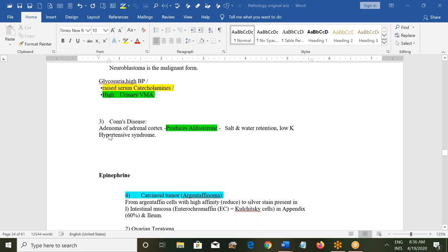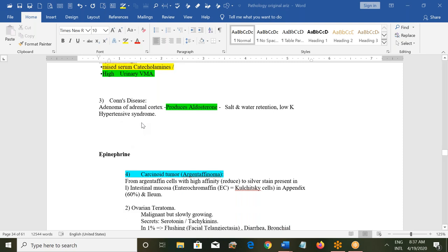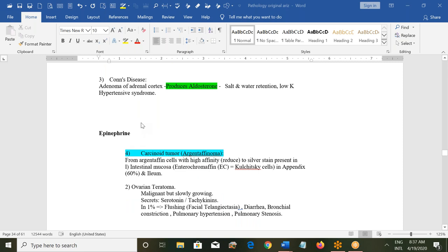Conn's disease is adenoma of the adrenal cortex producing aldosterone. Aldosterone retains salt and water in the body, so there will be salt and water retention. If sodium is retained, potassium is passed out; these patients will have low potassium, high salt and water retention, metabolic alkalosis, and hypertension. Epinephrine may also be elevated in Conn's disease.